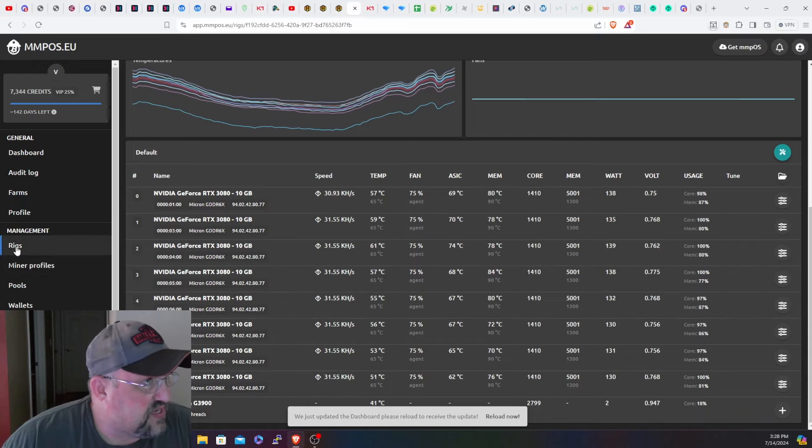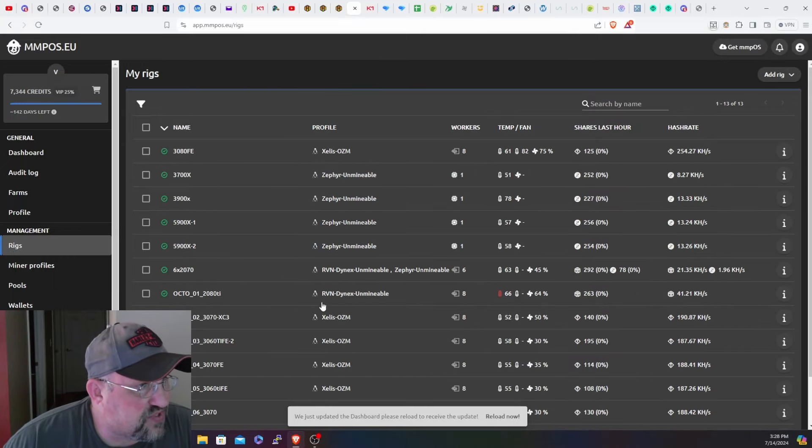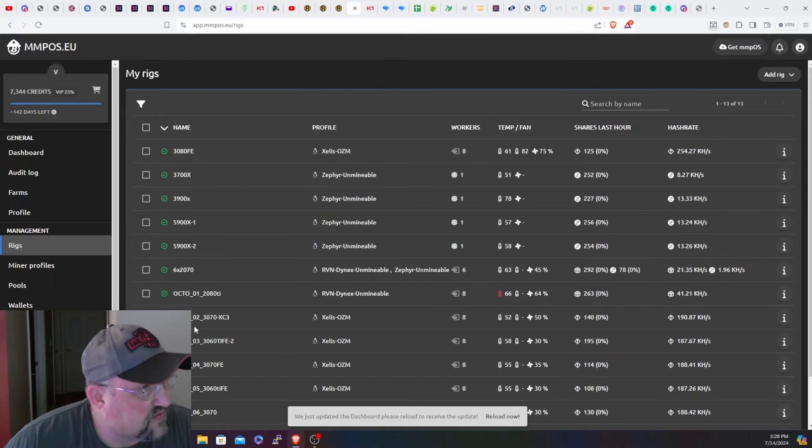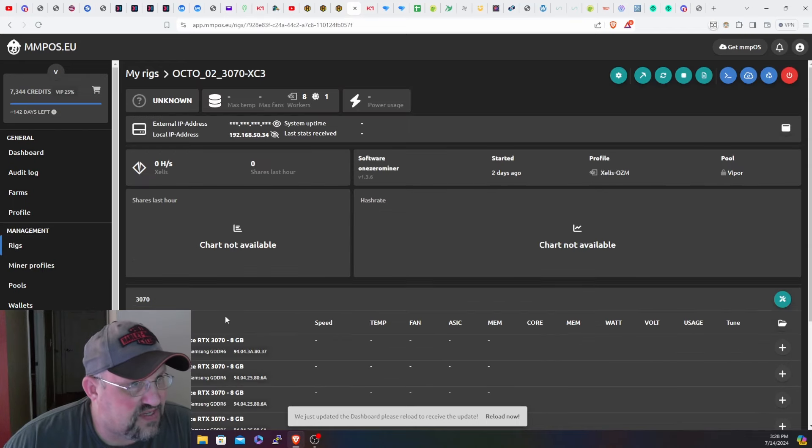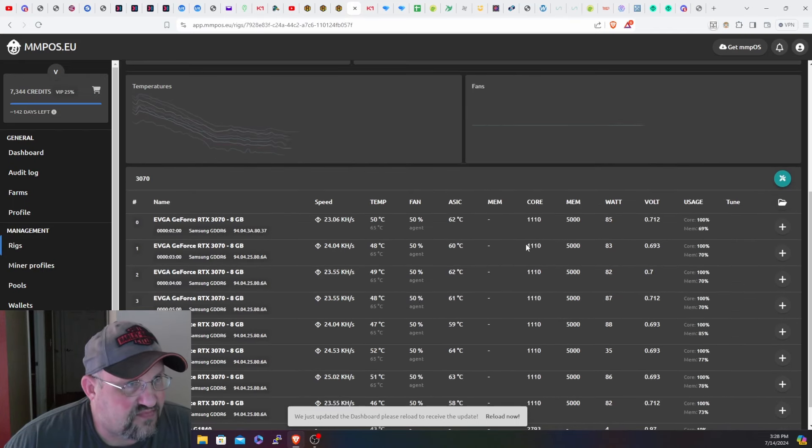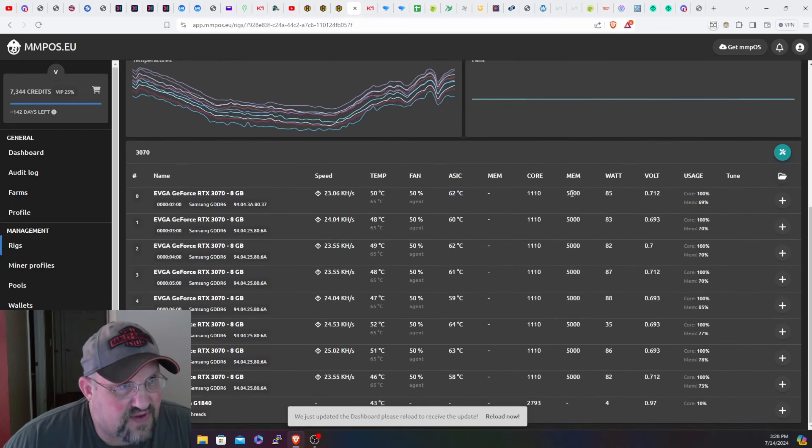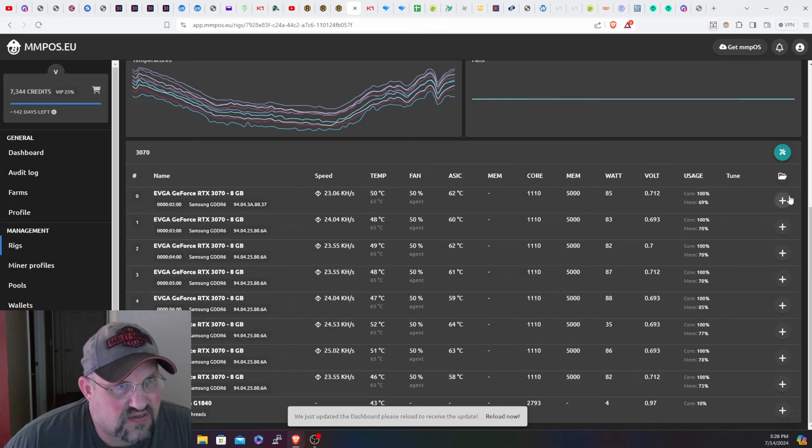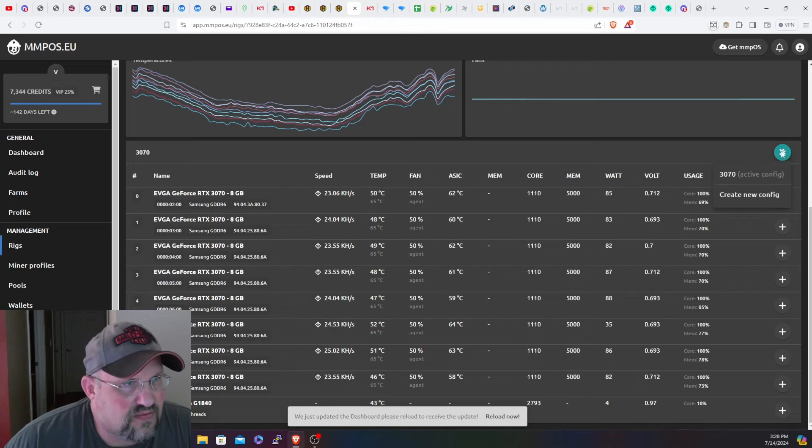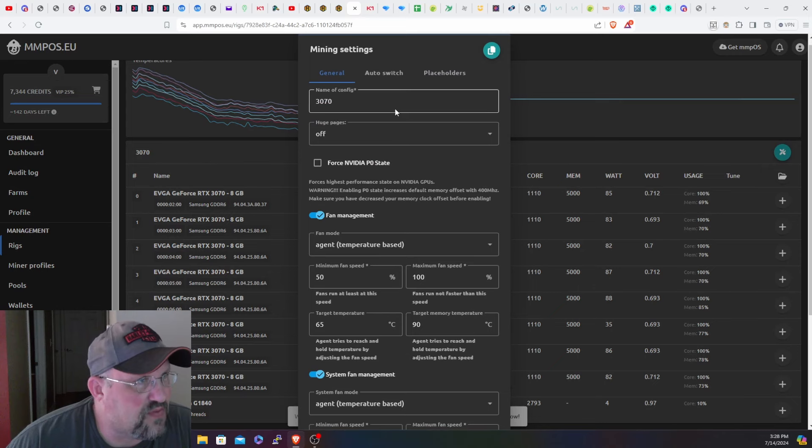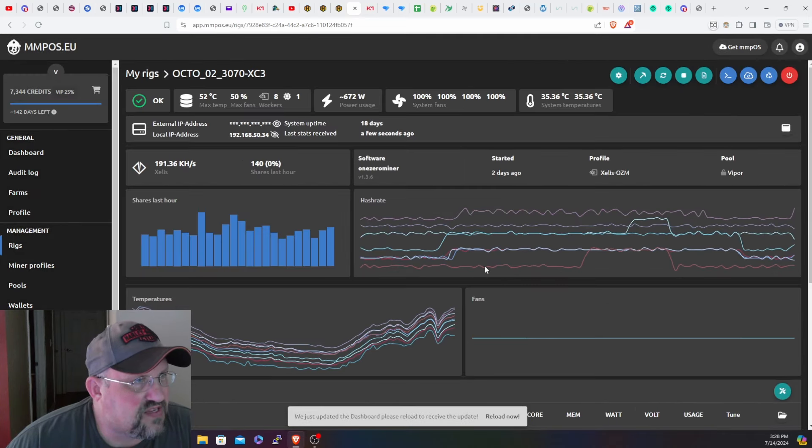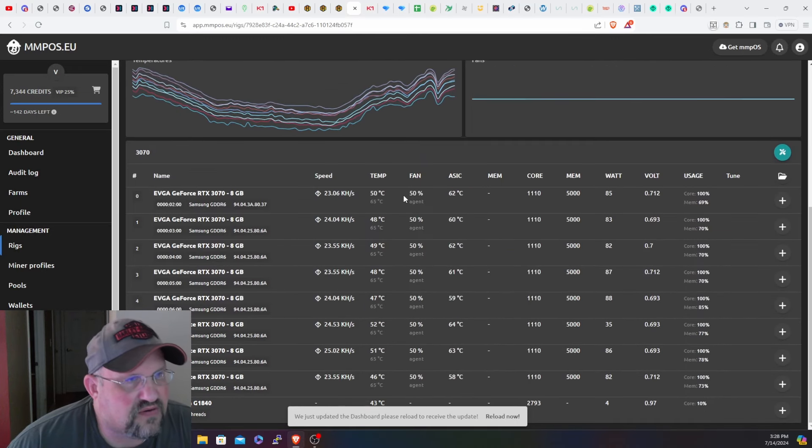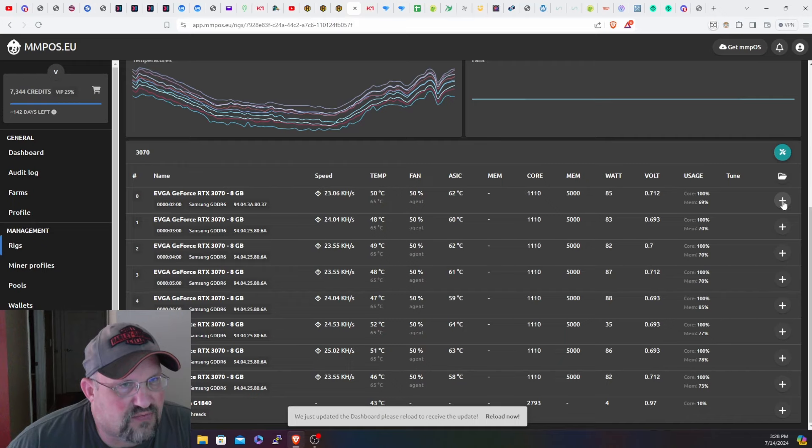Right around 130 to 138 as far as watts, 31-ish kilohash range, 31 and a half most of them are running. So they are running nice. The 20 series rigs are still on Raven on Dynex, all that stuff. 3070s currently running at 1110 locked at 5000. I thought it was 5001. I thought I changed this one but maybe I didn't. Is this guy still on? That should be a different symbol there.